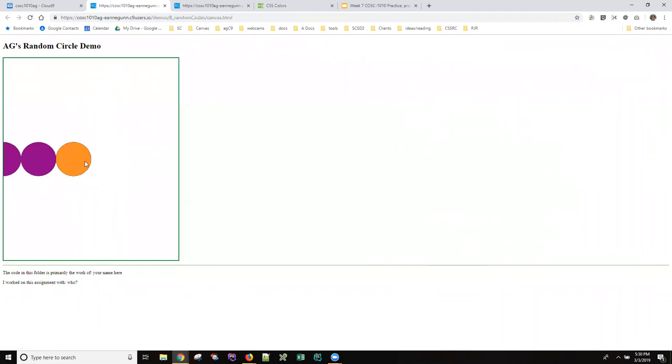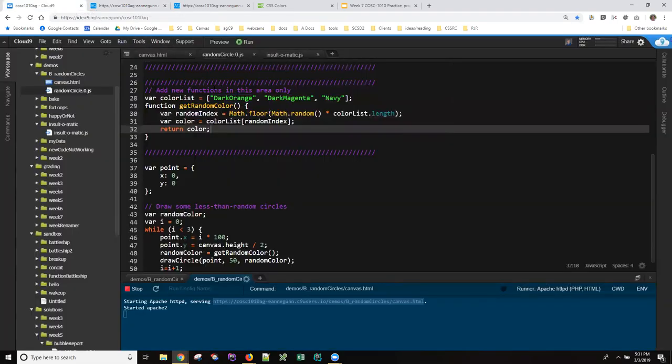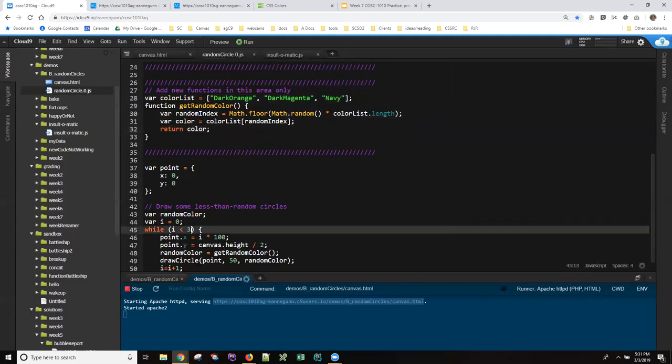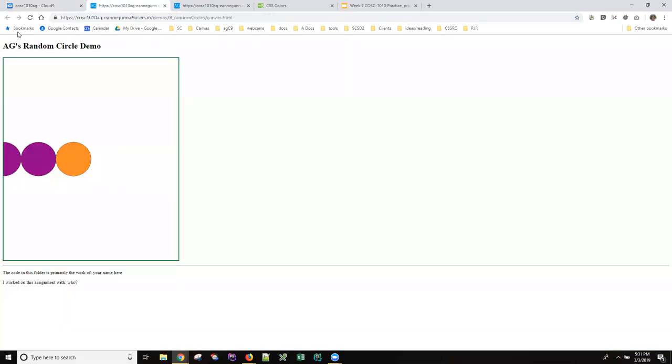And now you can see I'm getting two magentas and an orange. If I change this to be 20, well, probably only five we're going to figure out. Let's do five there. No use doing 20 until we have random locations.